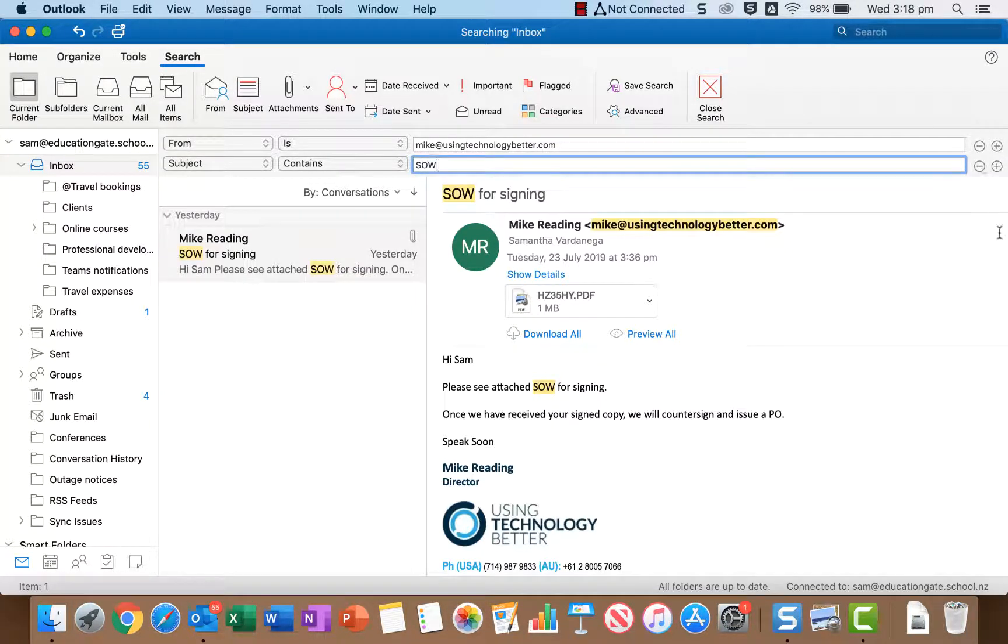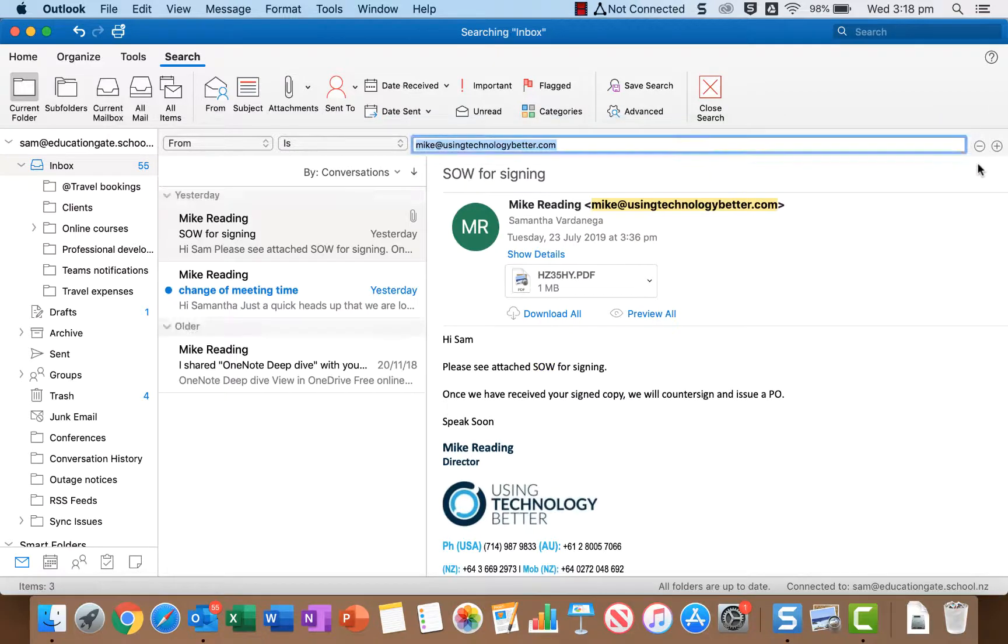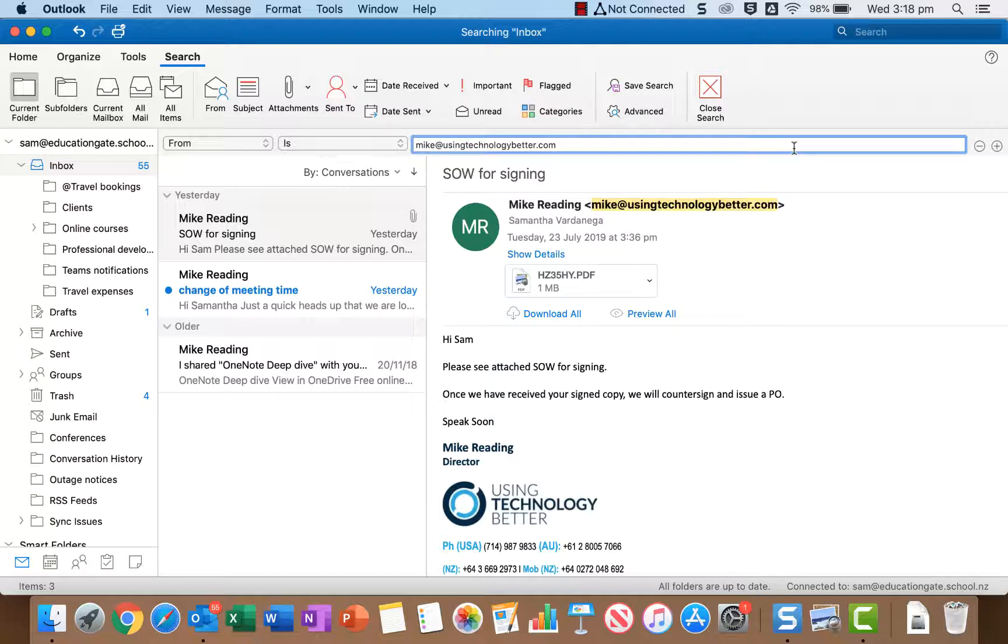Okay so as I said before if we want to remove something we can, so I'm going to remove that one there. Now the other thing we can do is actually save searches and this is really good because if you frequently find yourself doing the same kind of search you might as well save it and then you don't have to go and set it up each time, so it's a big time saver.